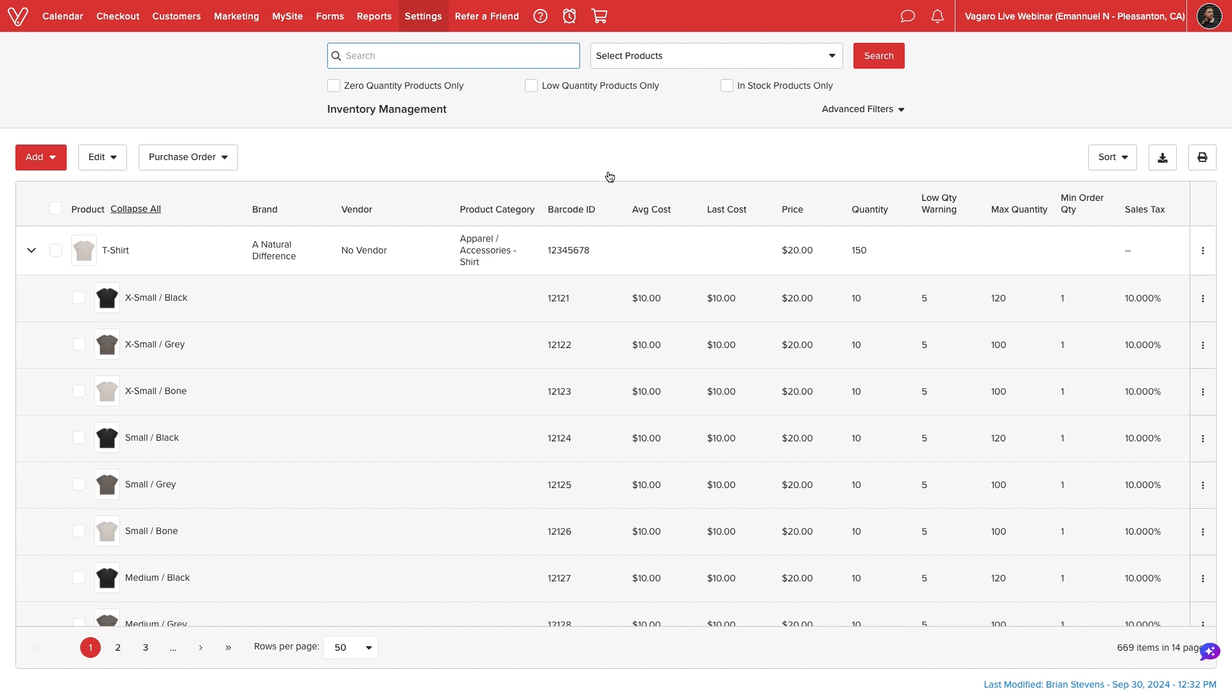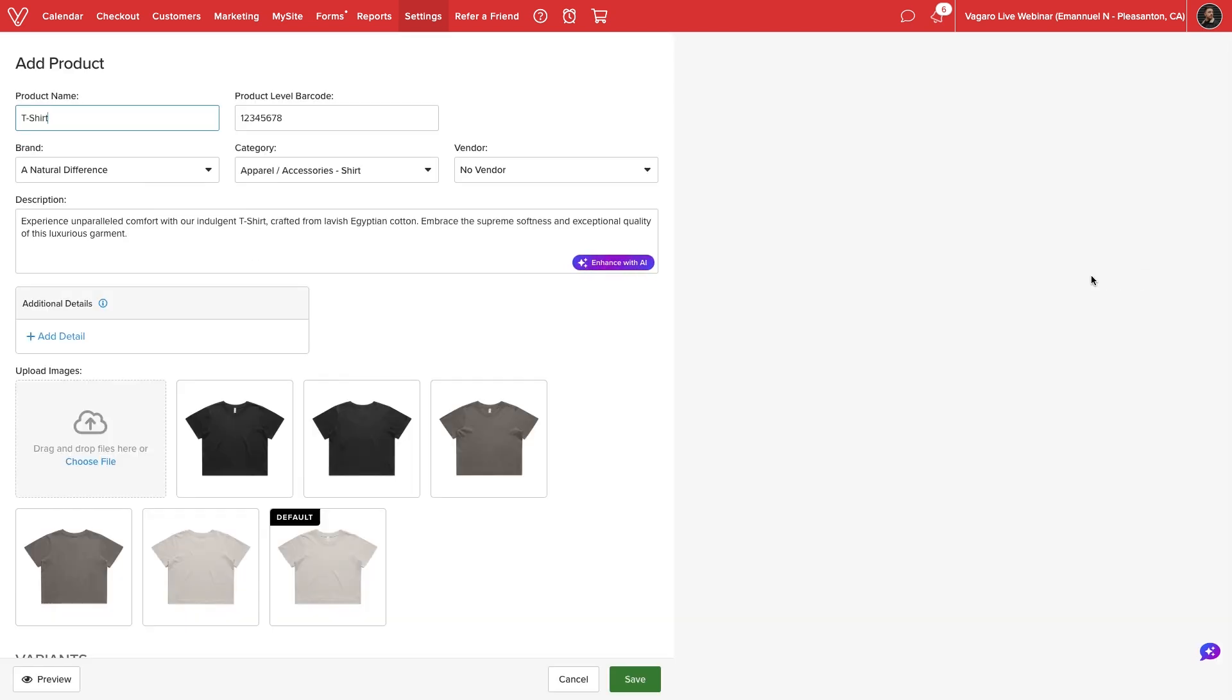To add details to an existing product, we'll select the action menu next to the desired item and select Edit. Vegaro will display all current information for the selected product.